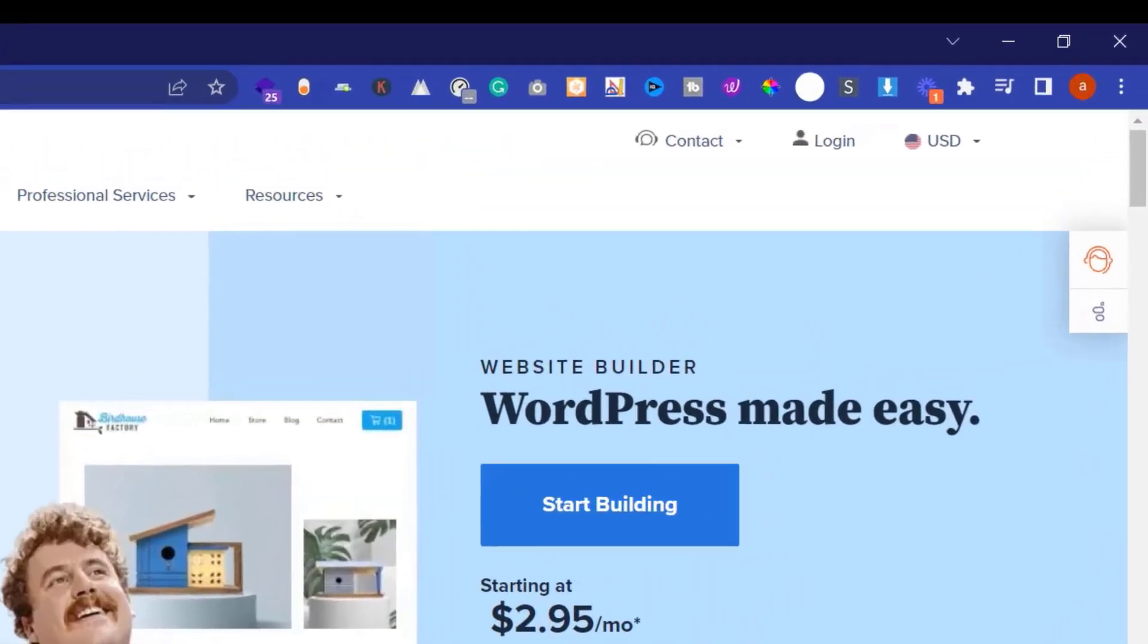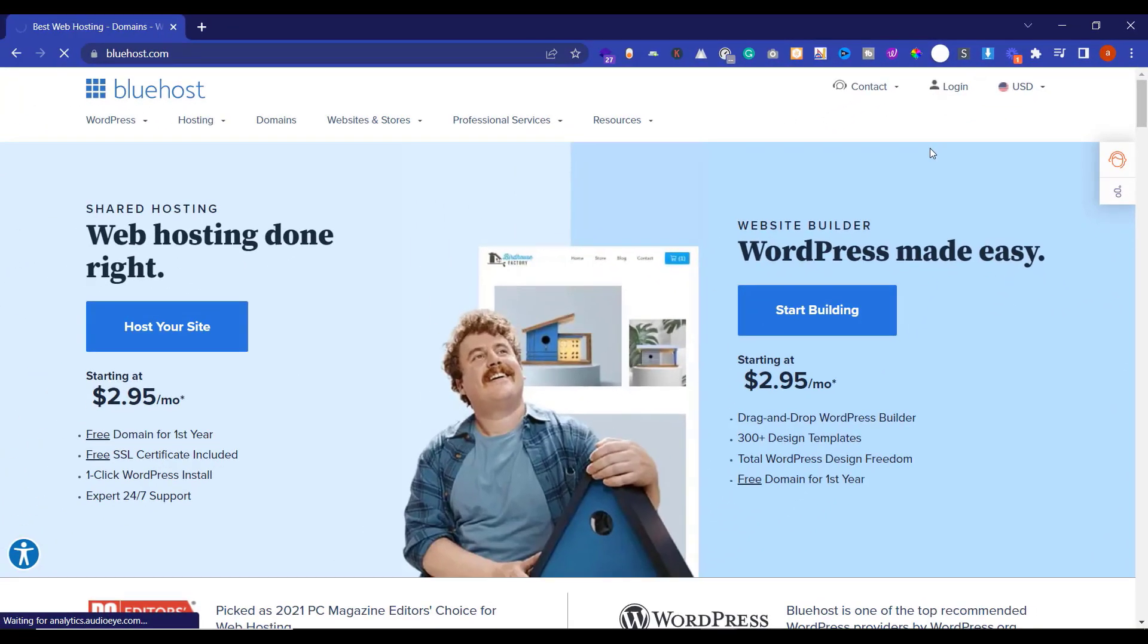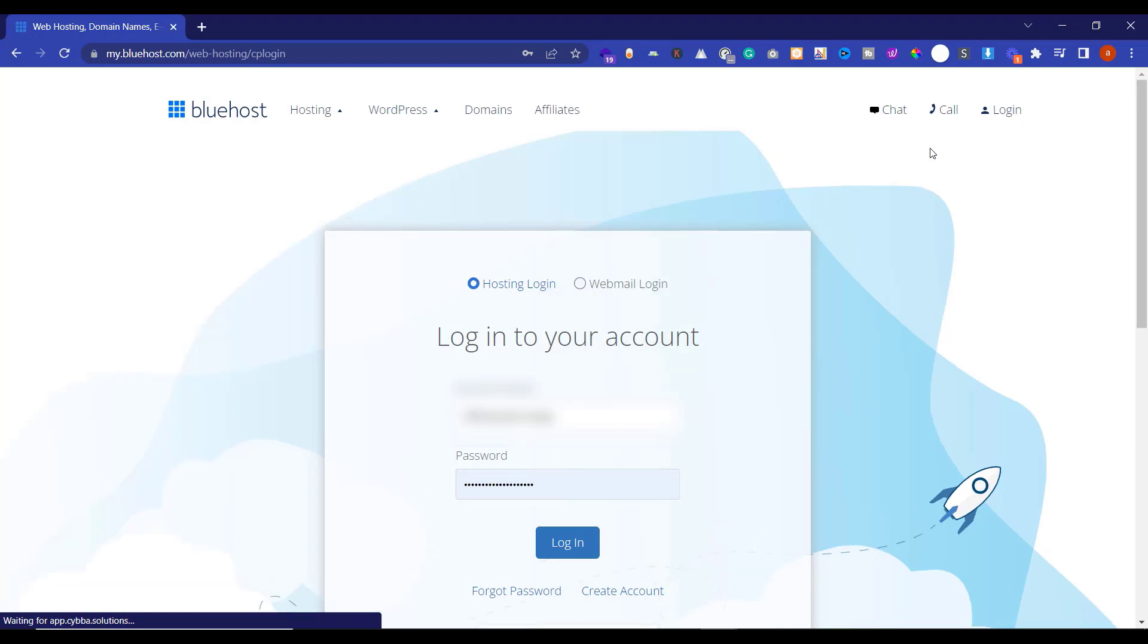From the top right corner, click on login. Here you need to enter your Bluehost username and password and then click on login.